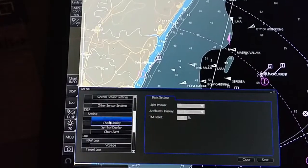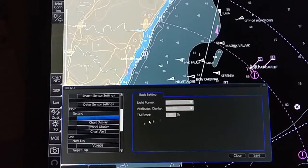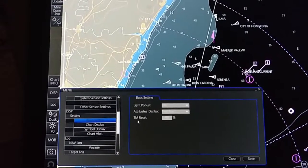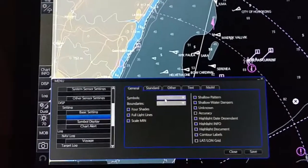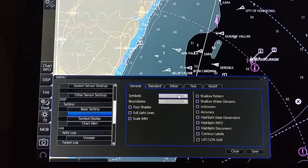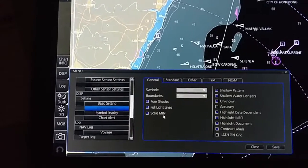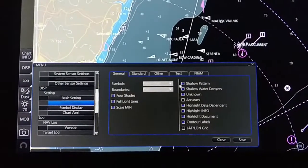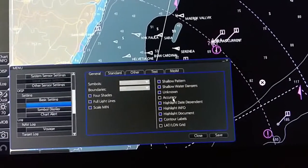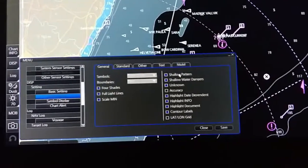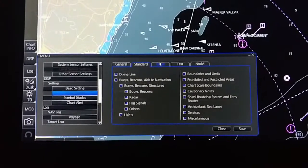In basic display you can also set motion and reset. In chart display, you can set the chart style: paper chart or simplified chart, boundaries, plain symbolized, plain, four-shaded, full light, line scale minimum. You can also select shallow pattern, shallow water ranges, unknown accuracy highlighted — all selectable from here.